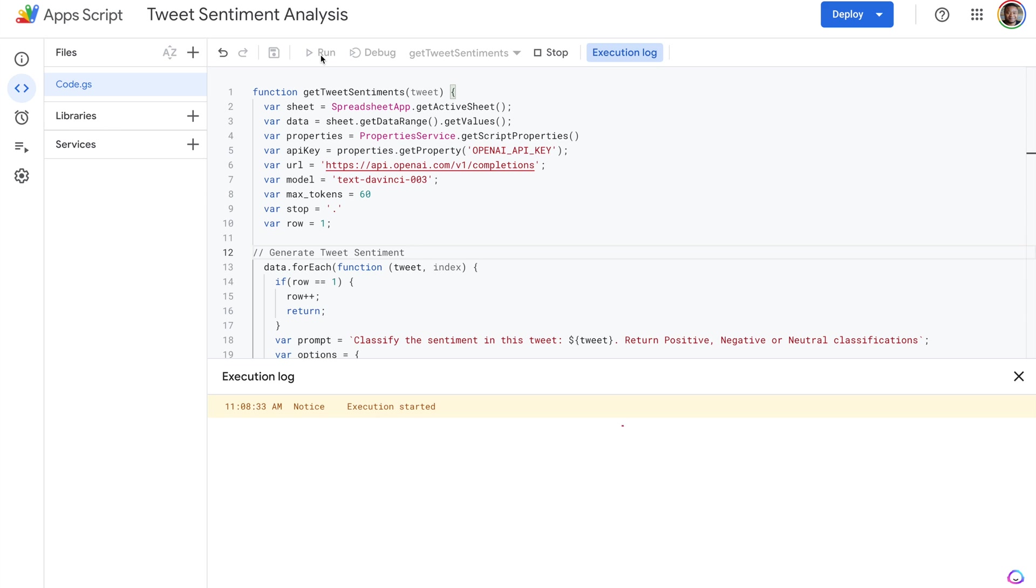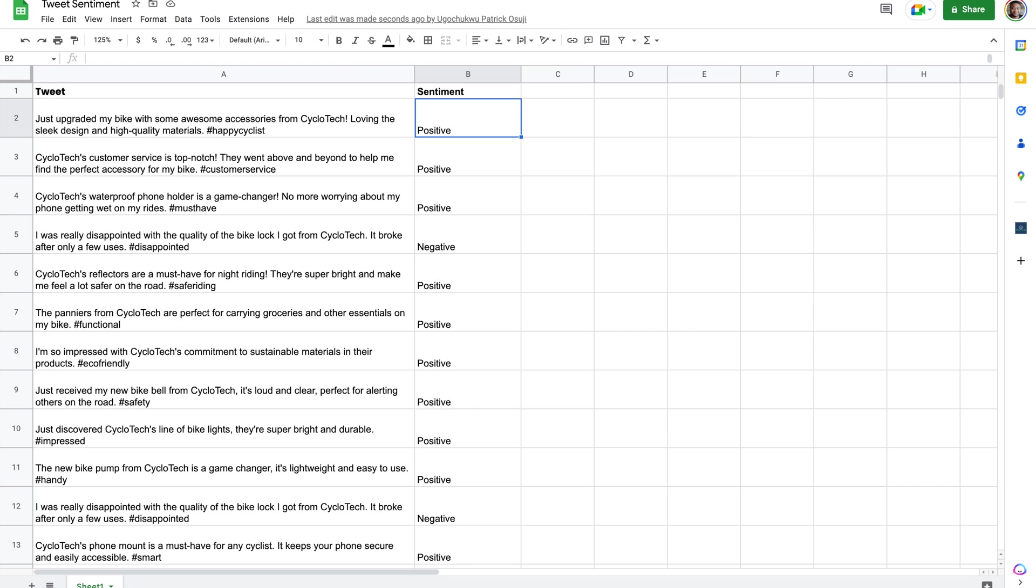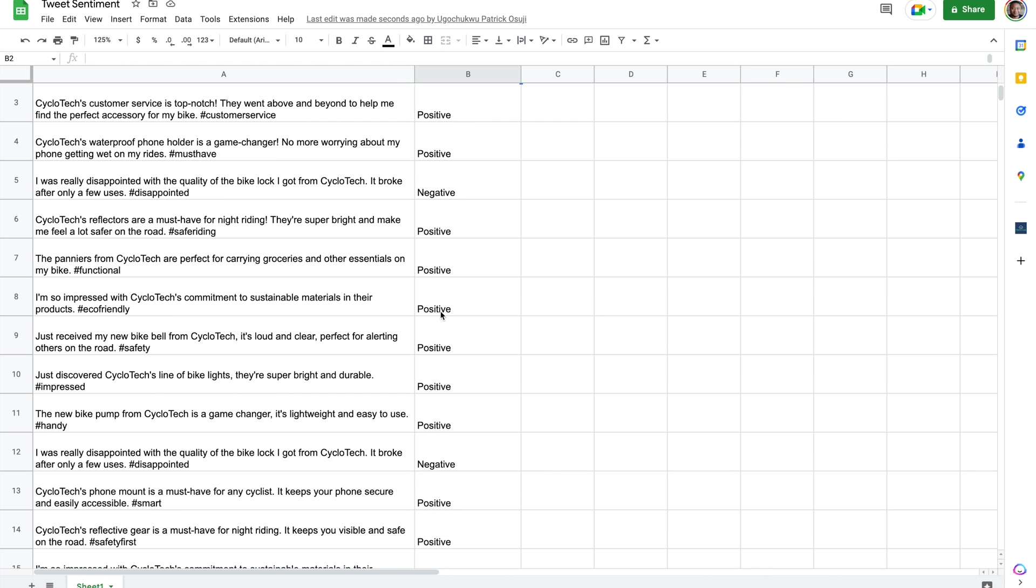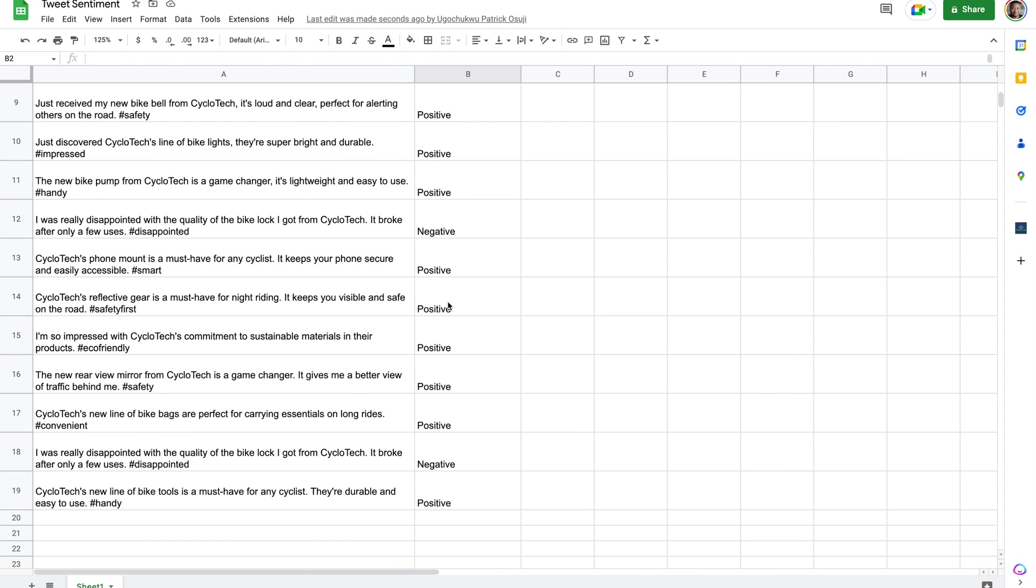When running this for the first time, you'll be taken through a dialog where you have to actually grant access to your Google Sheet. It's just a Google dialog, so be sure to allow that.